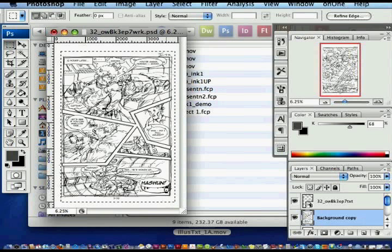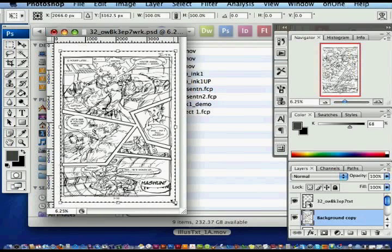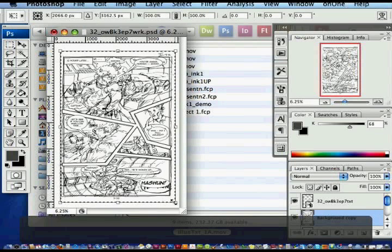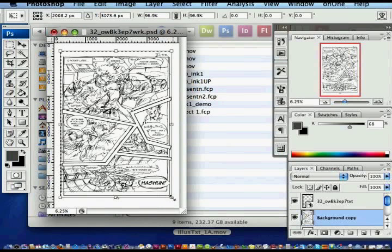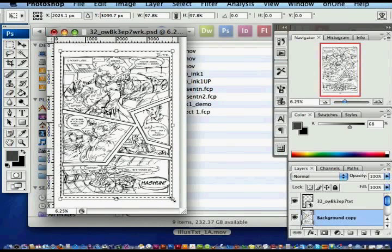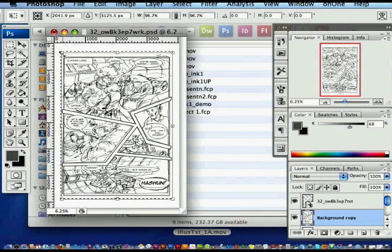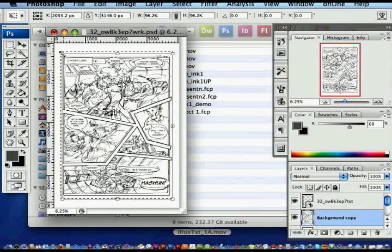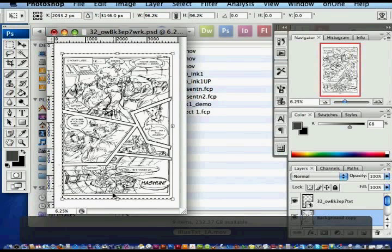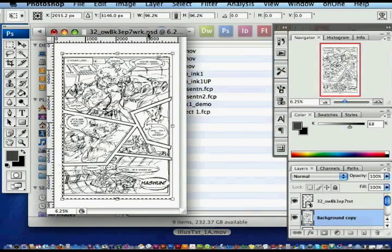I use the marquee tool and Command+T to transform the scale of the image, then reassure myself in the control bar that both the width and height have been adjusted similarly.